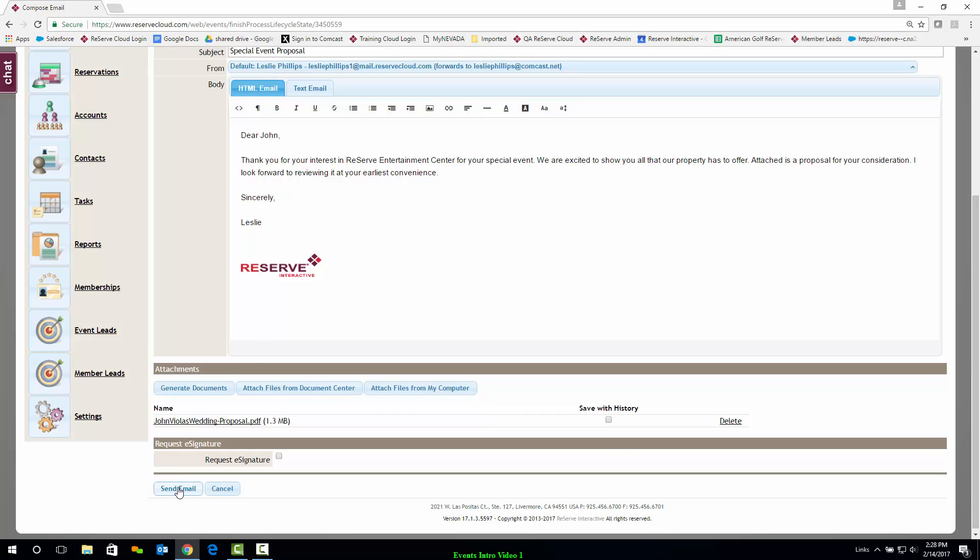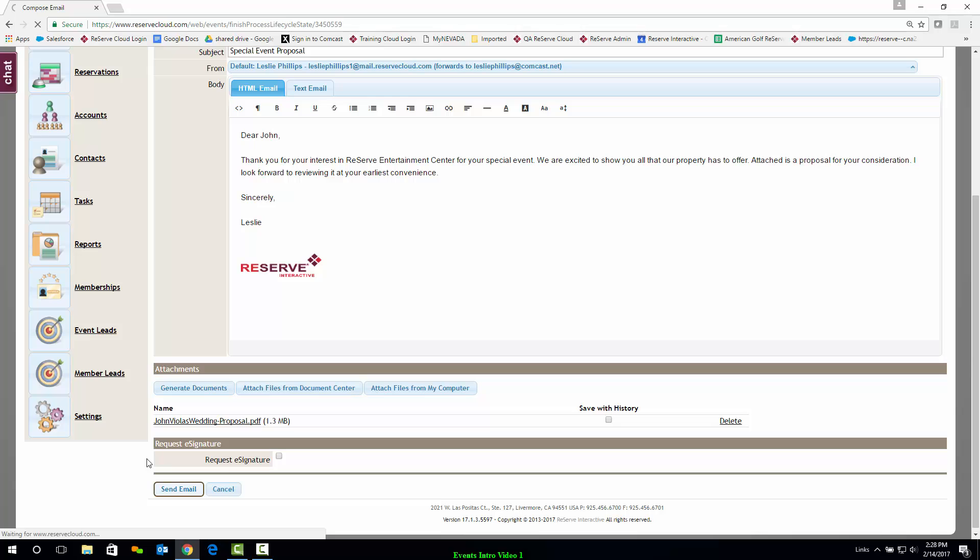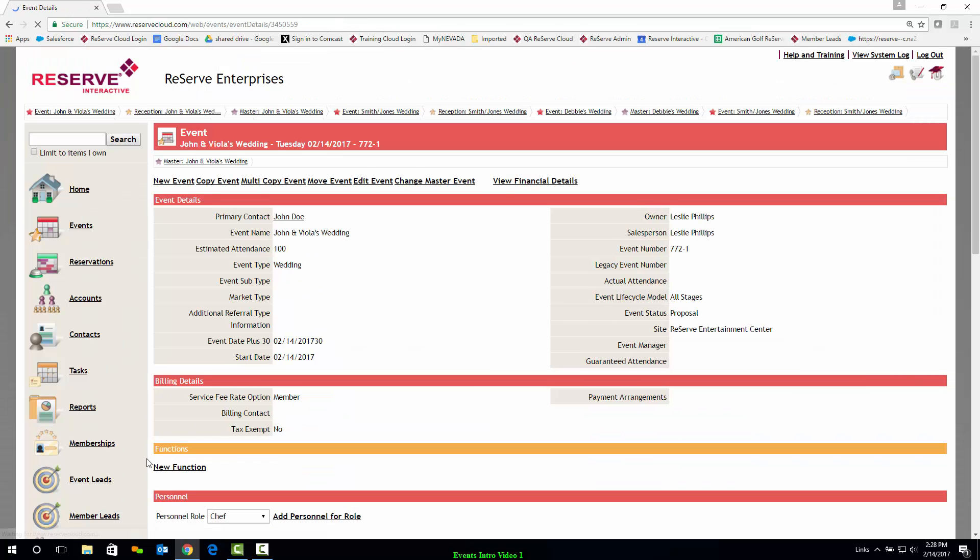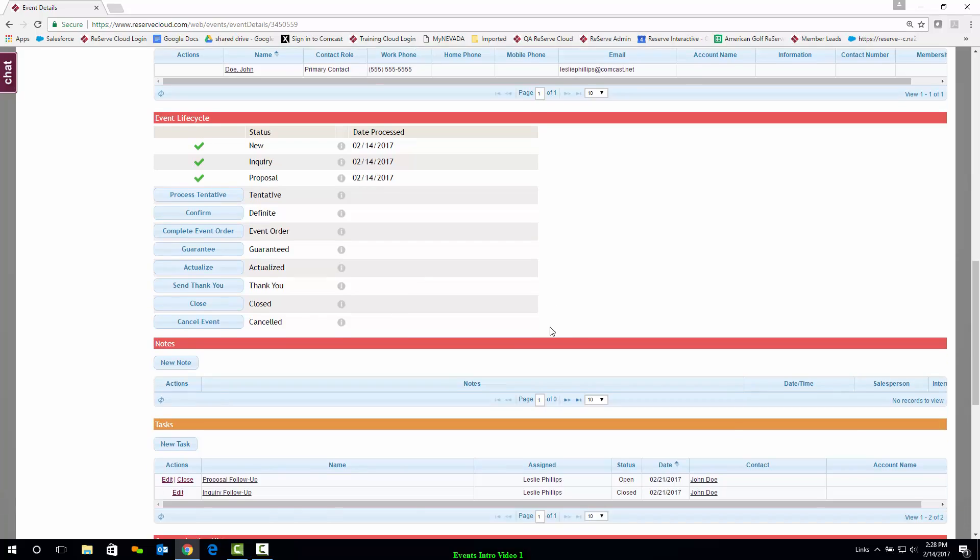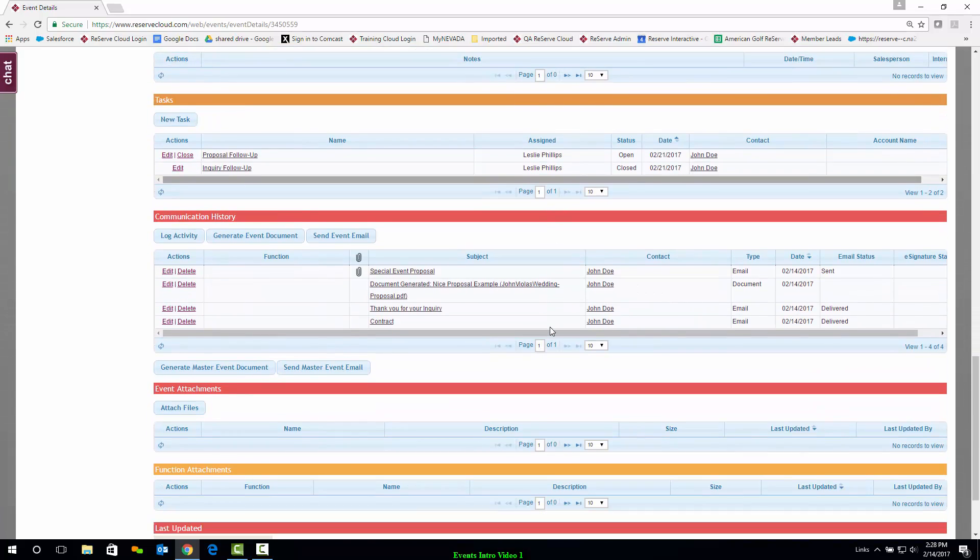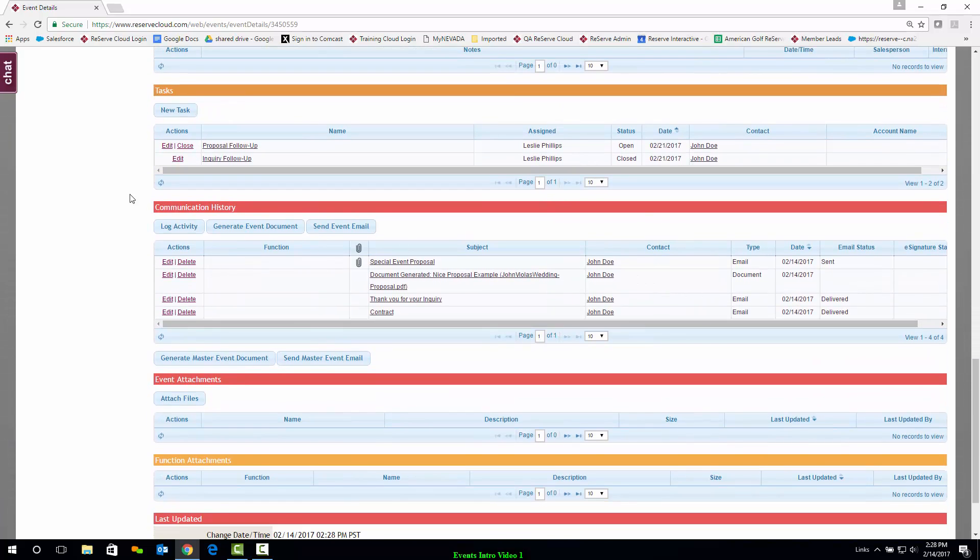I'll go ahead and hit Send Email here. The email will go off to that particular client. And what's great is all of my communication will be logged down here in Communication History. As long as the thread was started here in Reserve Cloud, all replies and future messages will be stored in Reserve even if I utilize my own email tools such as Outlook or Gmail.